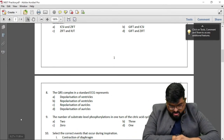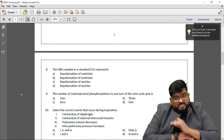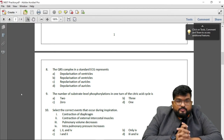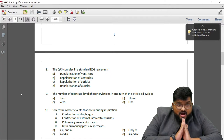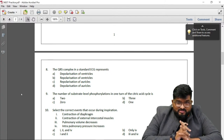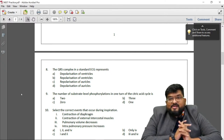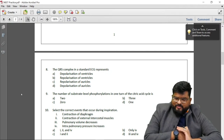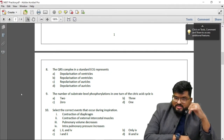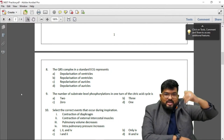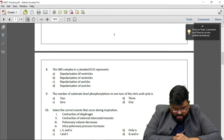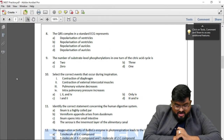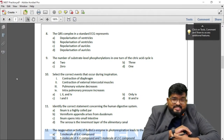Question 8: The QRS complex in a standard ECG represents what? The answer is depolarization of the ventricles. The QRS is a large upward wave that shows ventricular depolarization.